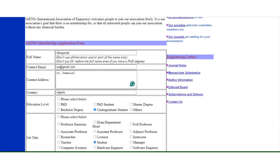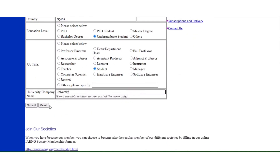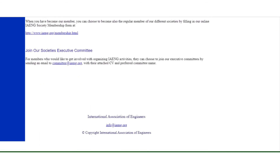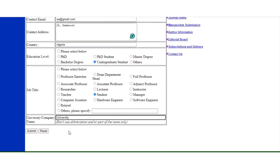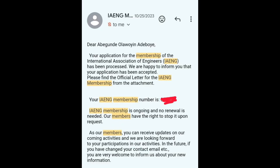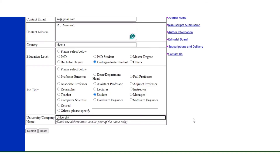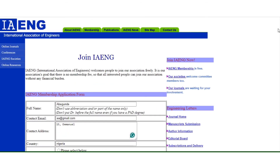Once you are done filling in the form, all you need to do is click submit. When you have become a member, you can also choose to join different societies by filling in the online IAENG society membership form. They will review your submission and send the letter to you. I'm going to show you the letter I received, and also what the confirmation email looks like.